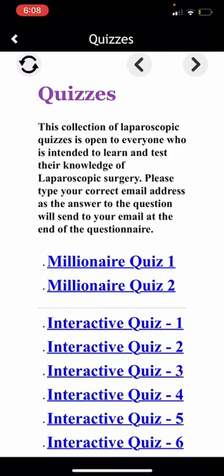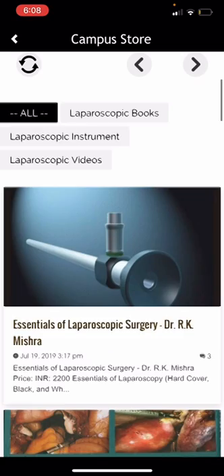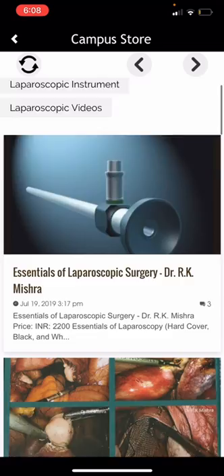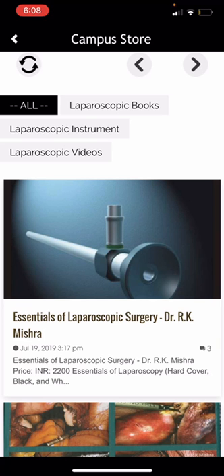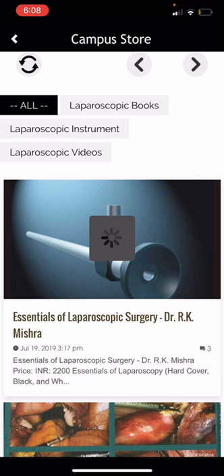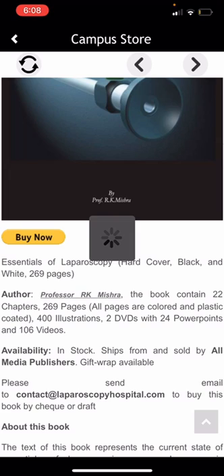This is the WLH Store. Here you can find all the books, instruments, and videos supplied by WLH. You can find all the information about WLH books, instruments, and videos, and you can also buy items by pressing the 'Buy Now' button.